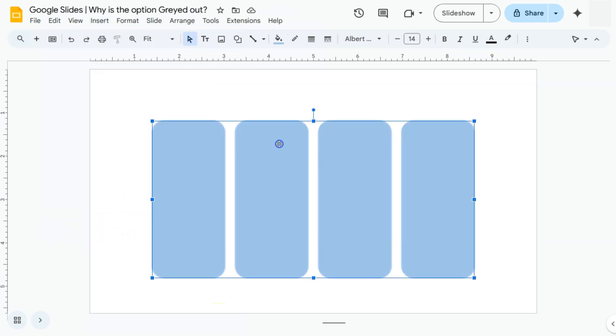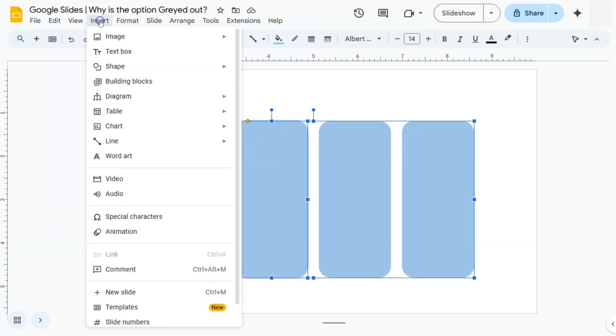If I select this one, this specific shape and go to insert, I am now able to select the special characters because we can insert text or special characters inside our shapes.